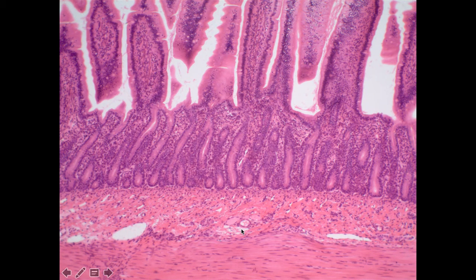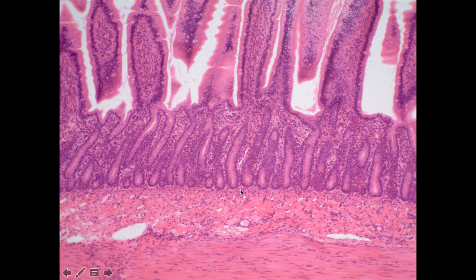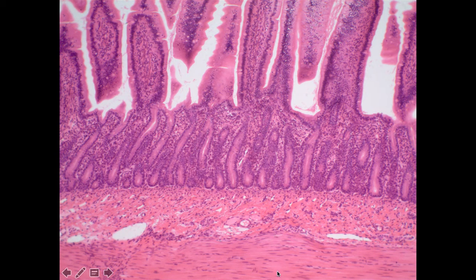The next region is the jejunum, which really doesn't have any defining feature. Here we can see the very nice prominent finger-like projections — the villi — all the way down to the muscularis mucosae, then the submucosa. We don't see any glands, so the Brunner's glands are not here, which tells us this is not the duodenum. Then we can start to see the smooth muscle layers making up the tunica muscularis, with the first layer being the circular layer.